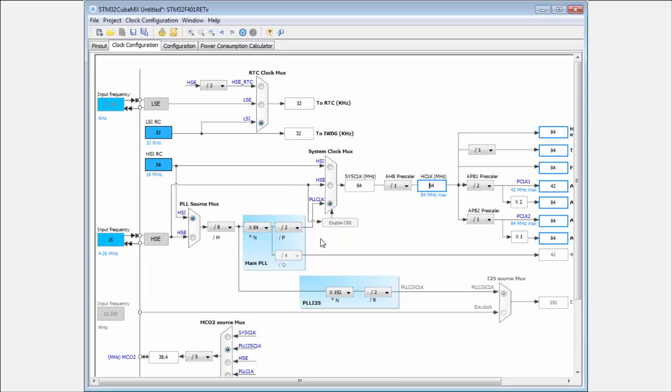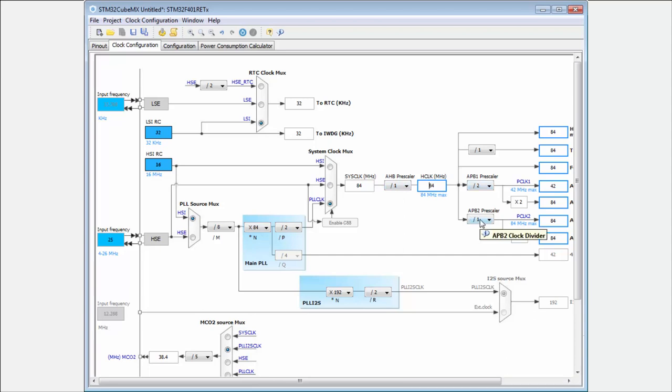In case you have a different microcontroller type, not the F401 like me, the clock tree will be a little bit different. But the basic clock tree is still very similar. We still have always the PLL, always the system multiplexer, always the AHB prescaler, APB prescaler. It's always the same. We only have multiple outputs from the PLLs. We have more PLLs. But the basic is the same.